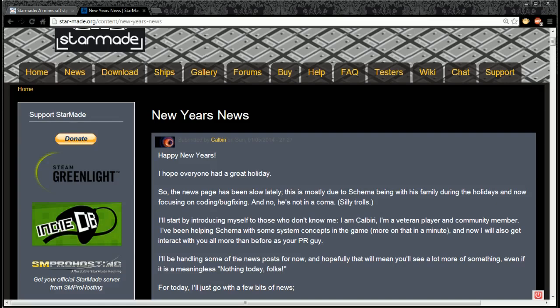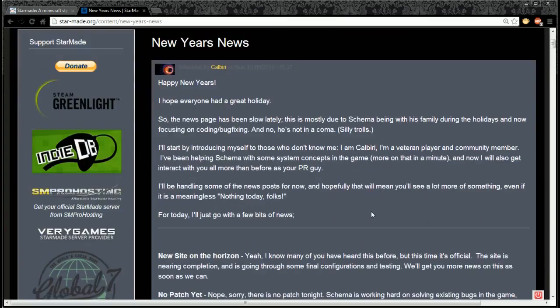I'll start by introducing myself to those who don't know me. I am Cal Berry - sorry, I keep saying Calibri. He's a veteran player and community member who's been helping Schema with some system concepts in the game. He'll also be interacting more than before as PR guy.